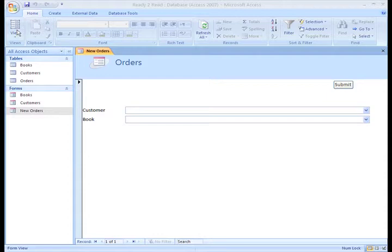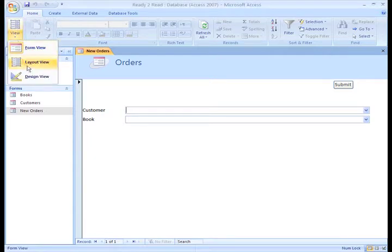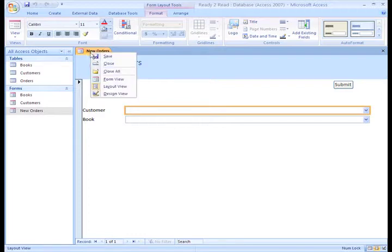Let's do that for the New Orders form. This is done in Layout View, which you switch to using the Views group in the Ribbon, or by right-clicking on the tab of the Open Form.